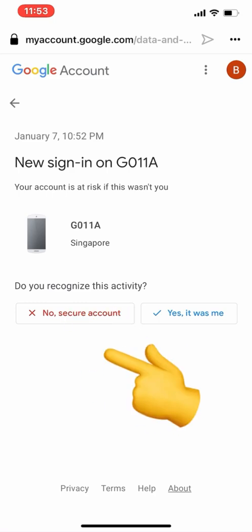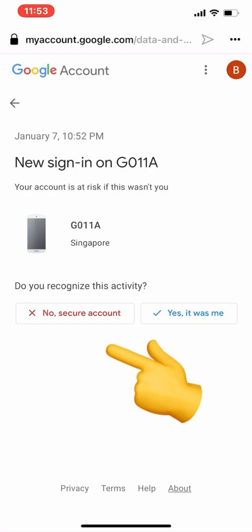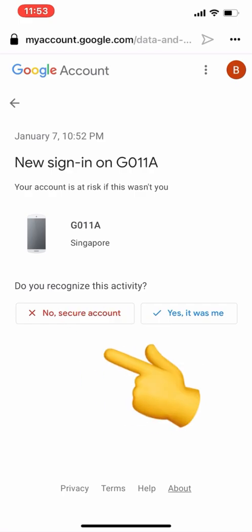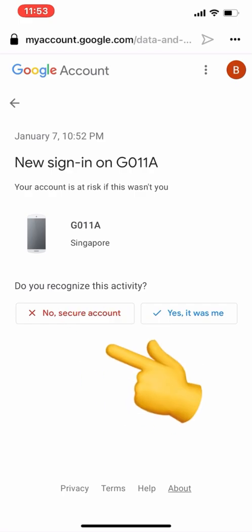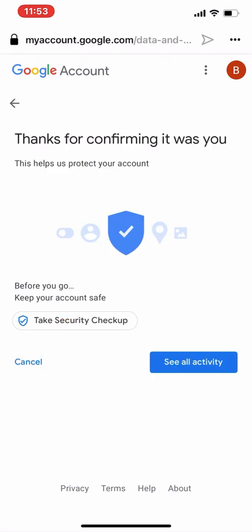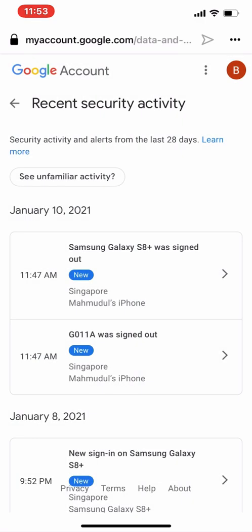If I know that device — yes, I am the one that logged in using that device — I can click 'Yes, it was me.' Thanks for confirming it was you, because I confirmed it was me.